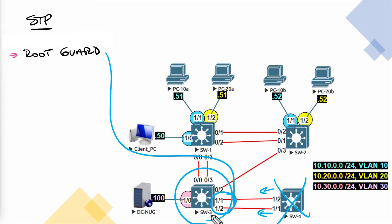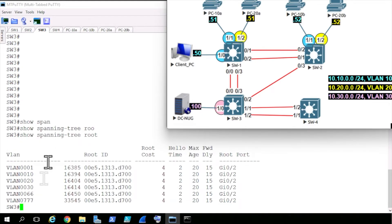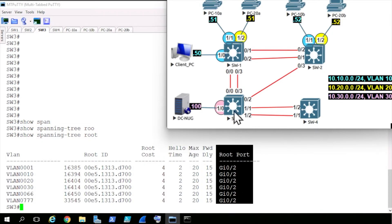So with that in mind, let me walk you through the implementation of RootGuard on ports 1/1 and 1/2. Let's go to switch 3 and take a look at who the root is. Let's do a show spanning-tree root and press enter. Currently the root for all these instances of spanning tree is not switch 3. If we look at the cost, the cost is 4 and the root port is gig 0/2, so the root is reachable off of gig 0/2.